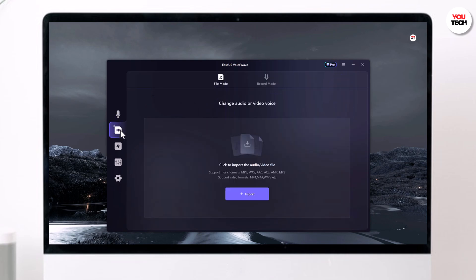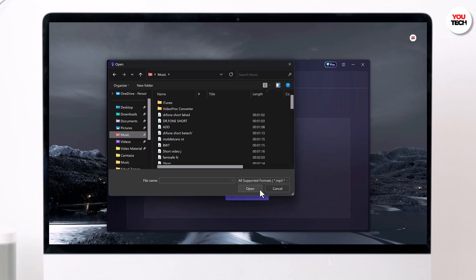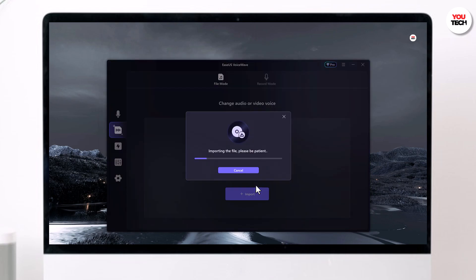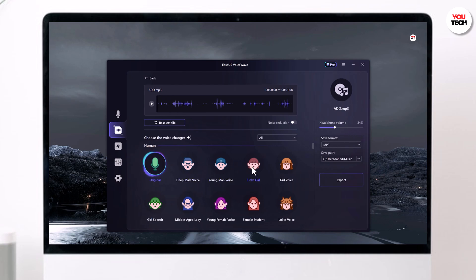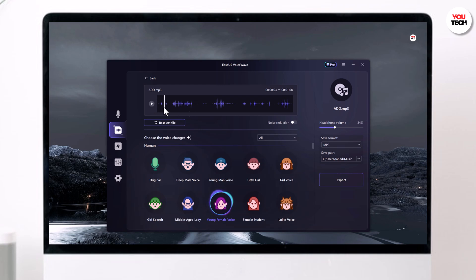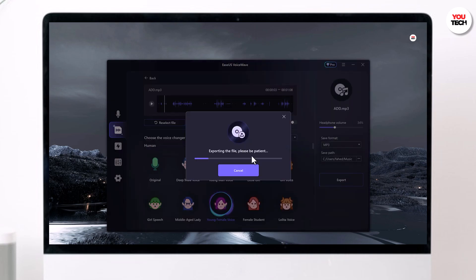Just click on File Voice Changer, import your file, select the character or voice effect you want, hit Start, and then hit Export. In just a few seconds, your audio or video will have the voice of your choice.